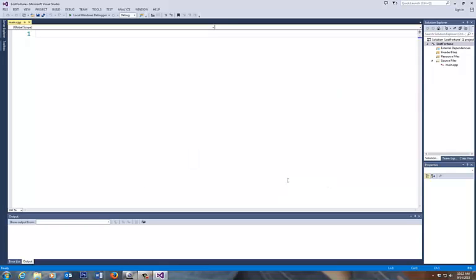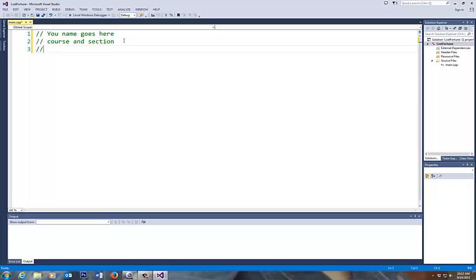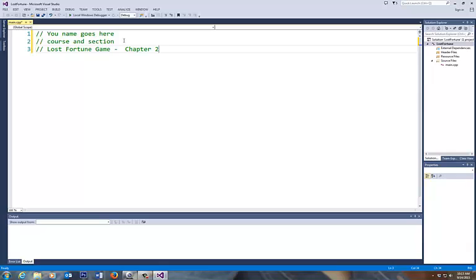So if you do those three and all beginning of all your code, you put your name goes here. The second line, need for you to put your course and section. Again, I'm not picking this up for a grade, but this is on every line that you have and this is the lost, a little description of this game, lost fortune game. And this is basically, this will cover chapter two. This is not in your book, so if you can follow along with what I'm doing right here.